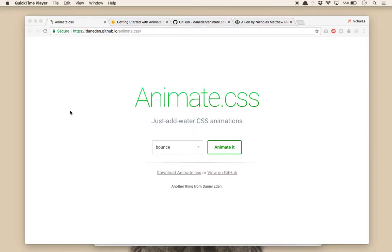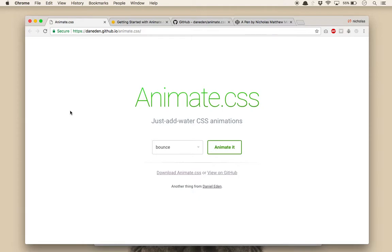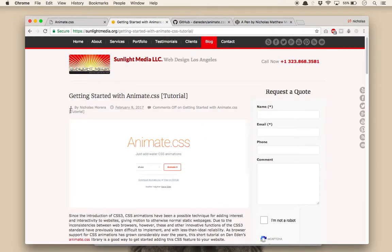Hi, this is Nick from Signlight Media, and today I'm going to go over getting started with Animate.css, the free library for instantly adding CSS animations to your website. Much of the content in this video is taken from my blog post on the subject, which you can find a link to in the description.